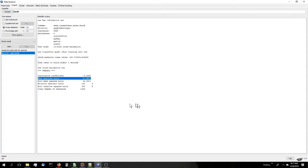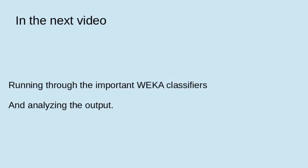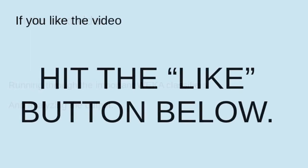Coming up next in the next video, we'll be running most of the important WEKA classifiers.